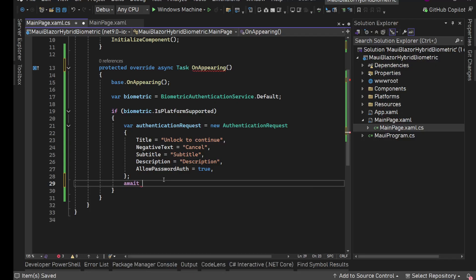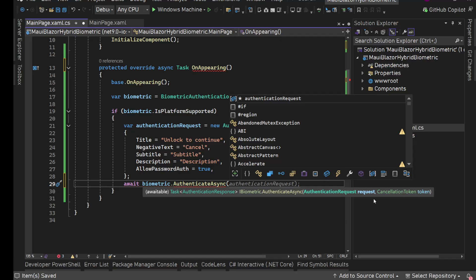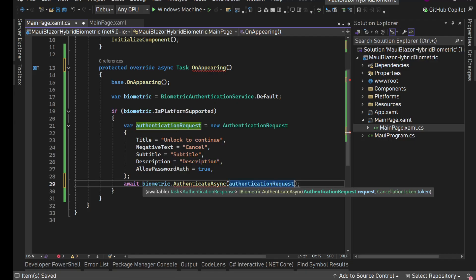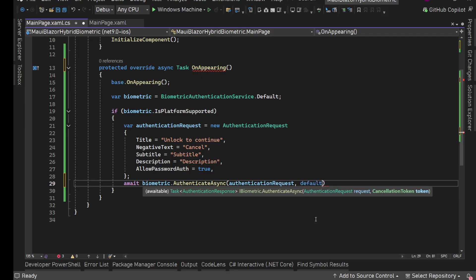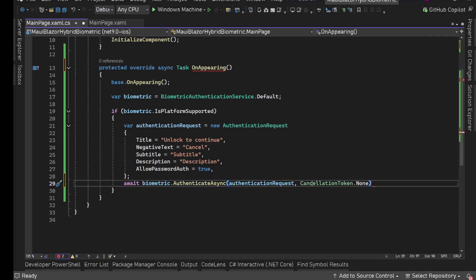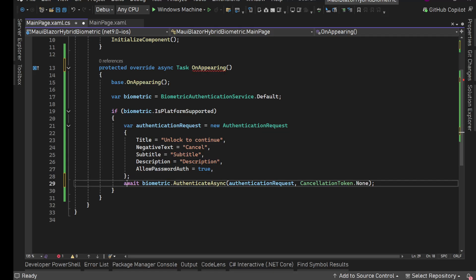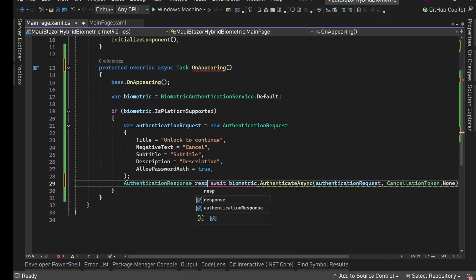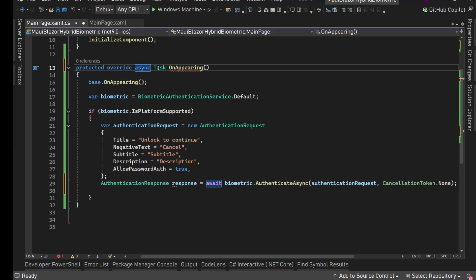After setting up the request, we call await biometric.AuthenticateAsync(), passing the AuthenticationRequest as the first parameter. The second parameter is a CancellationToken - if you have one from somewhere you can use it, otherwise you can use default or CancellationToken.None which are essentially the same. This gives us a Task of AuthenticationResponse, so we store the result in a response variable.